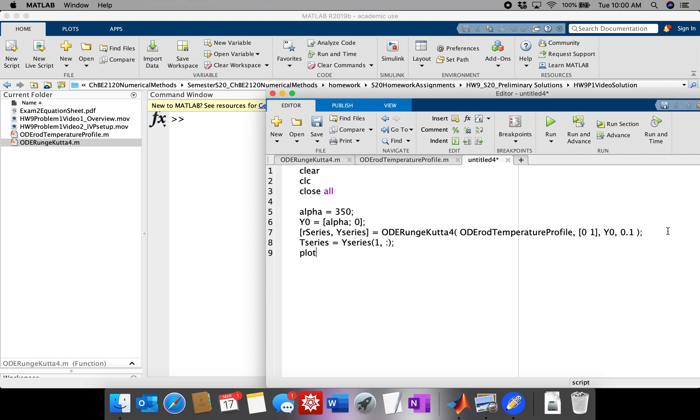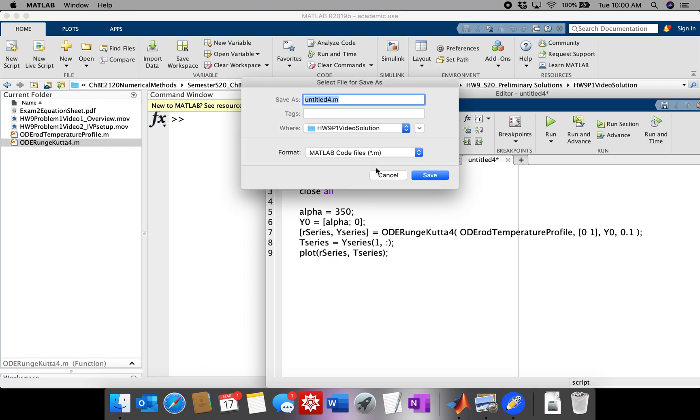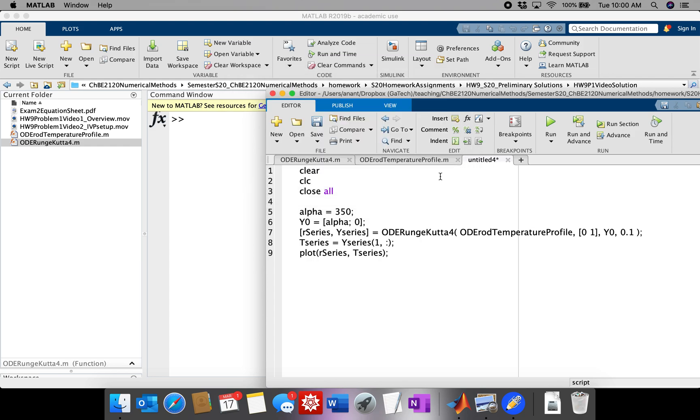So now let's plot our solution. So it's going to be R series and Y series or T series. Okay. So I told you we are going to get an error.